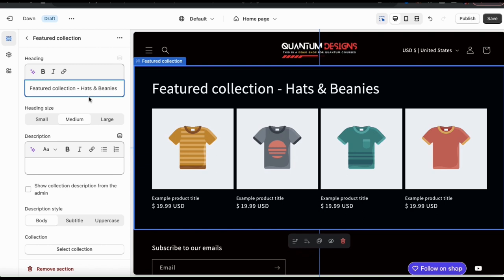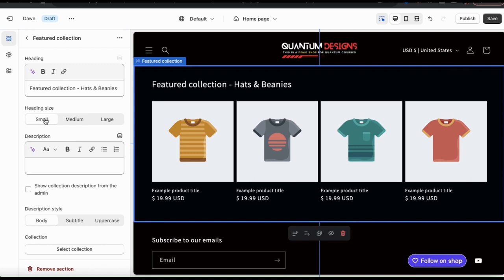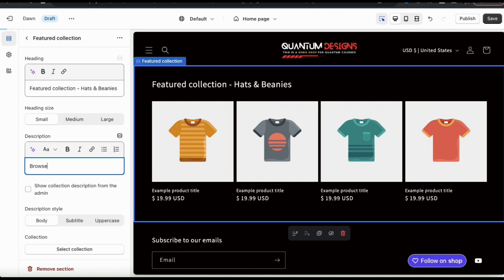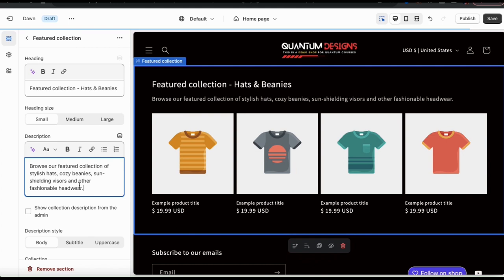Underneath your heading field, you can also select your heading size. You have the option to select from a small, medium, or large heading, so select the one that best fits your store. Next, you also have a field where you can add a description of your featured collection. Feel free to describe your collection and try to use copywriting that will make customers actually want to click. As you add your text, you'll notice it also appear on the preview on the right. Also, if you need help writing your description or anything else on Shopify, they now have an AI writing assistant that you can access by clicking the icon here. Simply describe what you want to write and the AI will instantly do it for you.